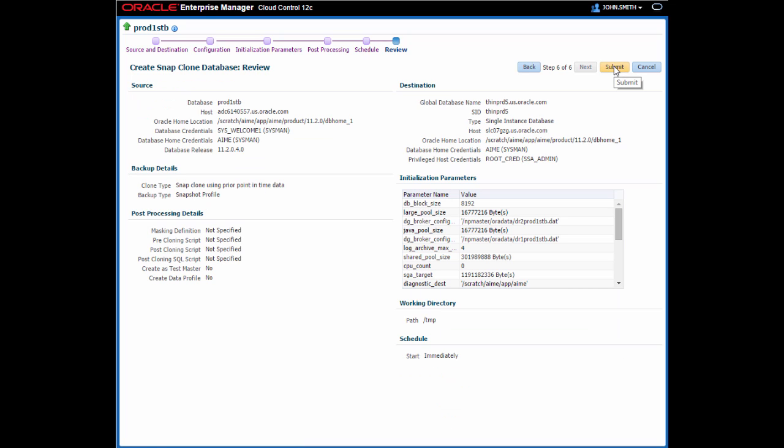Finally, I can review all the inputs that have been provided to the deployment procedure. If I'm happy with all this, I can submit it.